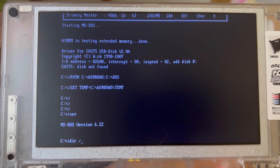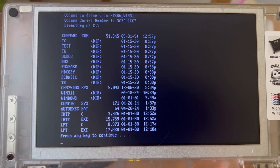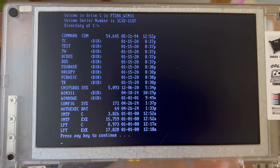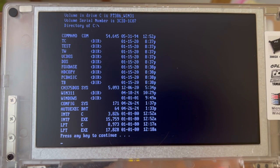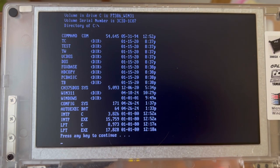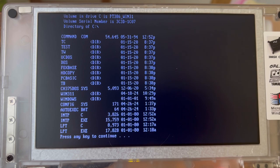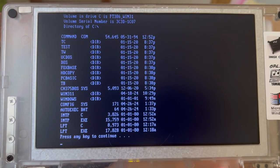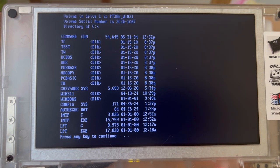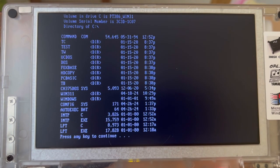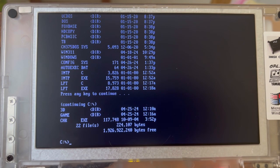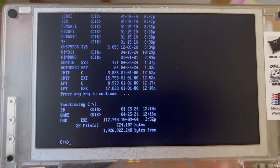So dir/p like paging. What are we having? We have command.com, TC which must be Turbo C indeed, some test directory, TW which I think is something Chinese, UC-DOS or micro something DOS, then actual DOS, FoxBase, HD copy that must be something for copying the hard disk, PC Basic which is super cute, TB that must be Turbo Basic if TC is Turbo C, then the driver for the USB, two Windows directories, and config.sys autoexec.bat, some access, and some 3D dir and game dir.